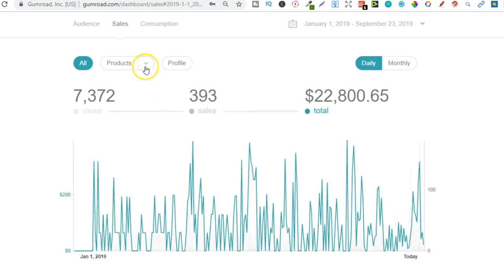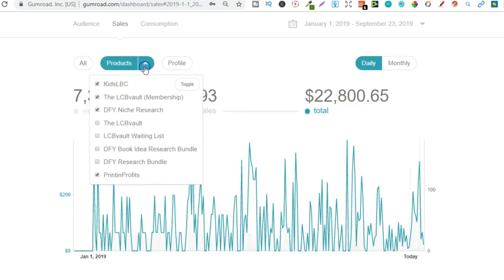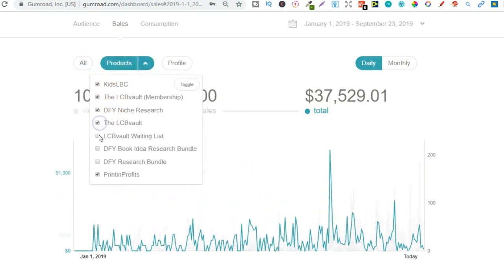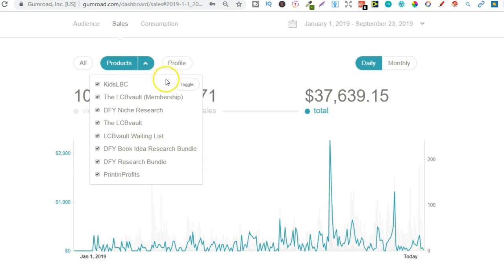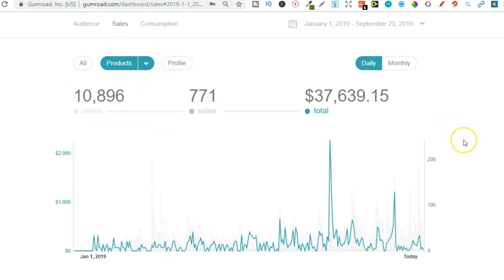So give that a second and there we go. Let's just go back to here. Let's just put these on because some of these aren't available anymore either. So let's just do that. And that one as well. So do that again and here we go. So $37,000 within nine months.